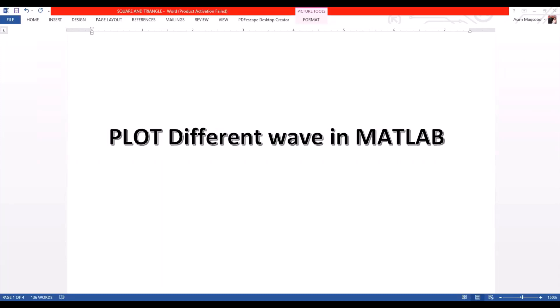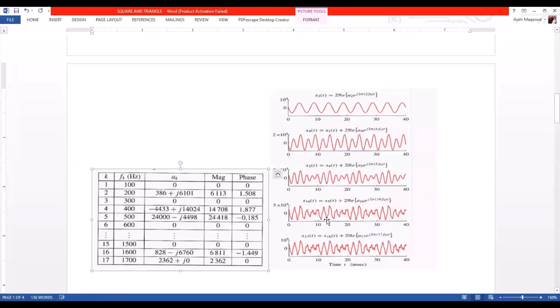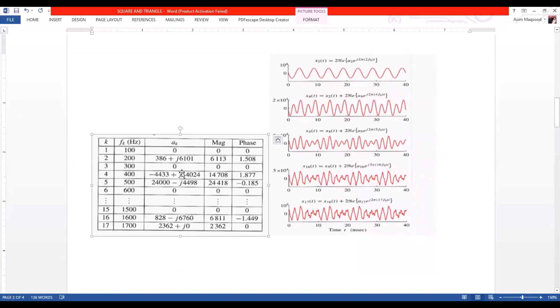Hello guys, today in this video we are going to plot different signals using MATLAB. The program I use in this video is already explained in my previous video lecture, and the link of this code is already given in the description. If you missed that lecture, you must go and watch that video. We are going to plot different signals and the description is given in tabular form.